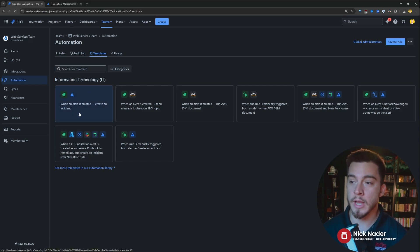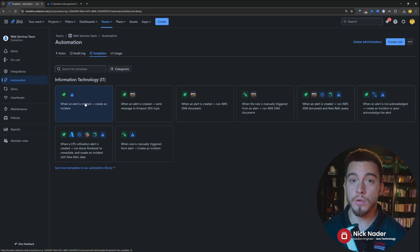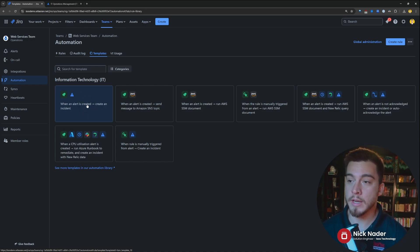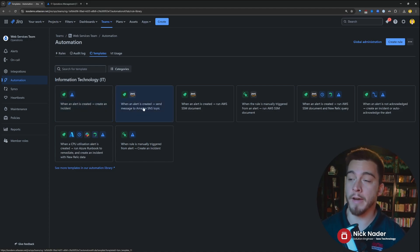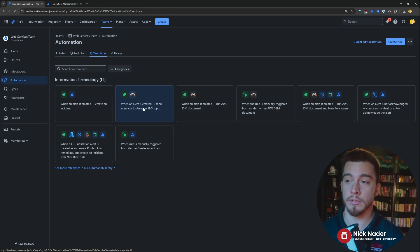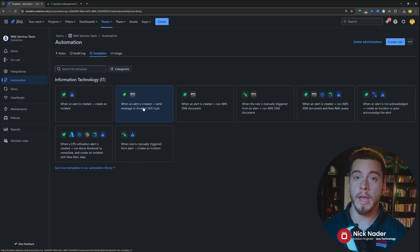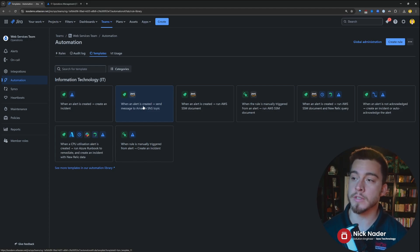we can create automation rules that tend to do things based off of alerts, of course. So, like, when an alert is created, create an incident. Obviously, there's a lot of ways to create incidents out of alerts, but the automation engine has other levers that you can pull and use to conditionalize the creation of those incidents.